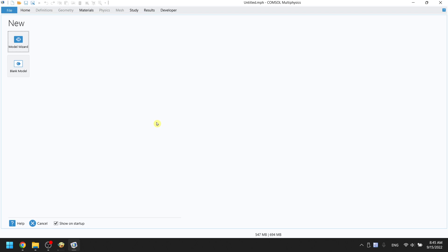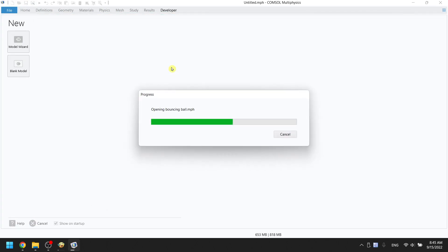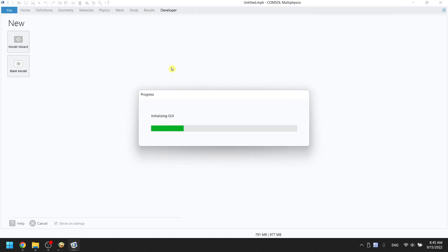Open ComSol. Press Ctrl O to open the file. Double click on the bouncing ball file from the last video. You can also download the file from the link in the description section below the video.